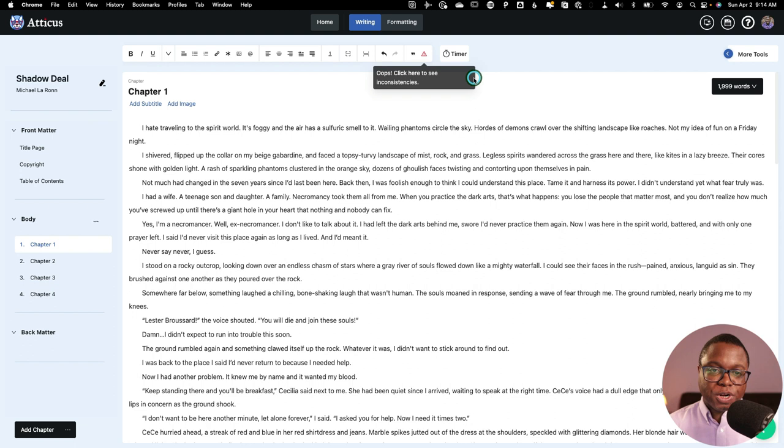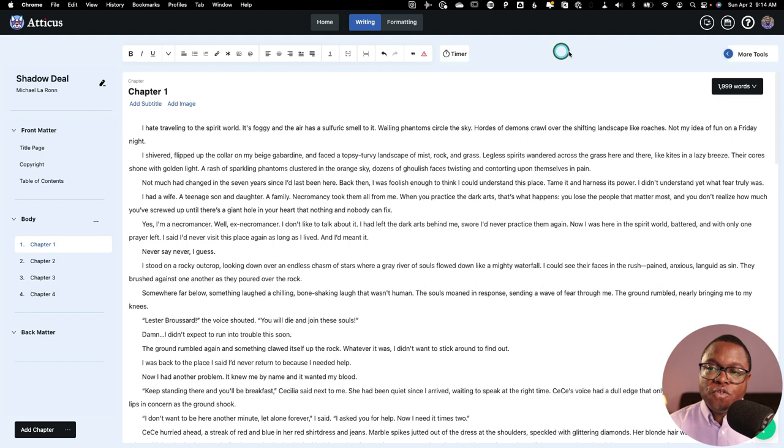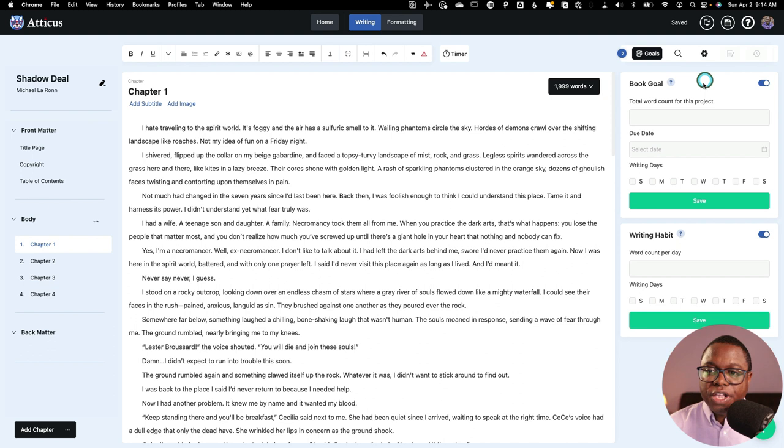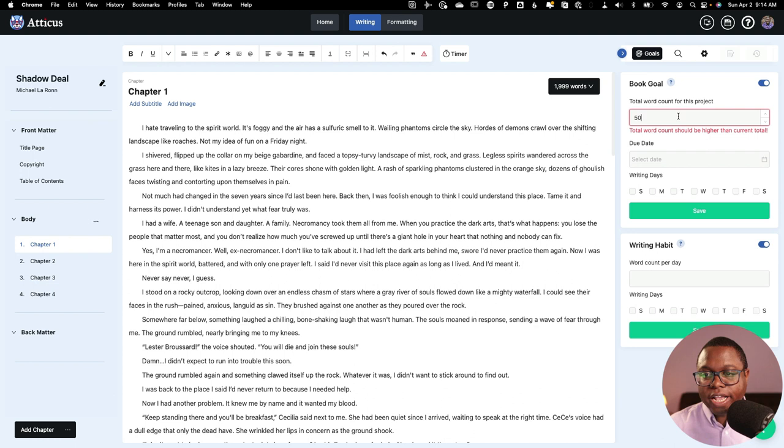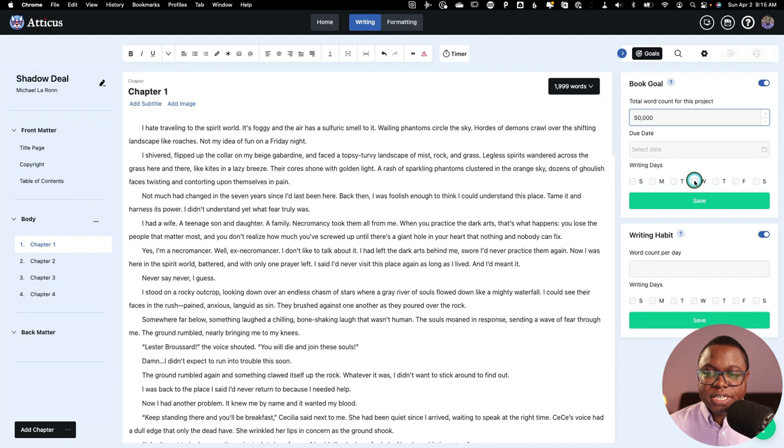If we move over to the right-hand side of the app here, we've also got some additional features. So you can set a book goal, a word count goal for the project. So if you want 50,000 words, you can set your due date, and you can set which days you intend to be writing. I always love when writing apps feature stuff like that because it just helps you stay motivated. And you can also put in your writing habit per day. And eventually, I believe they're going to build out some statistical reporting that will let you see how you've been doing.